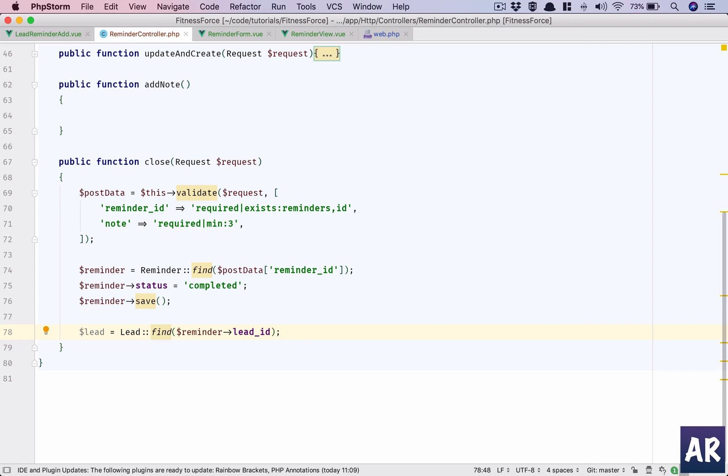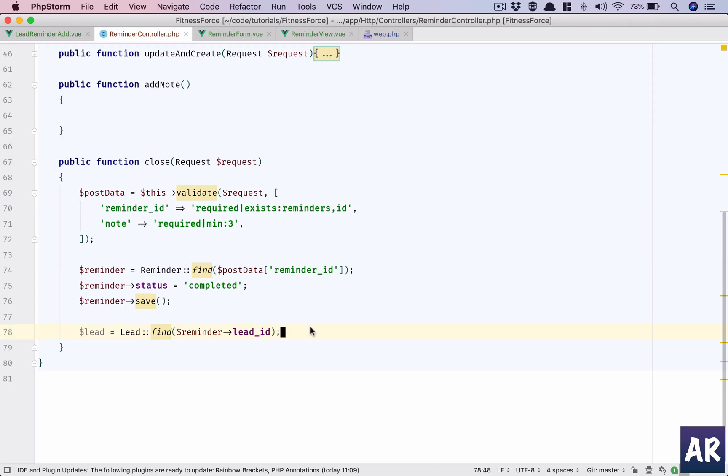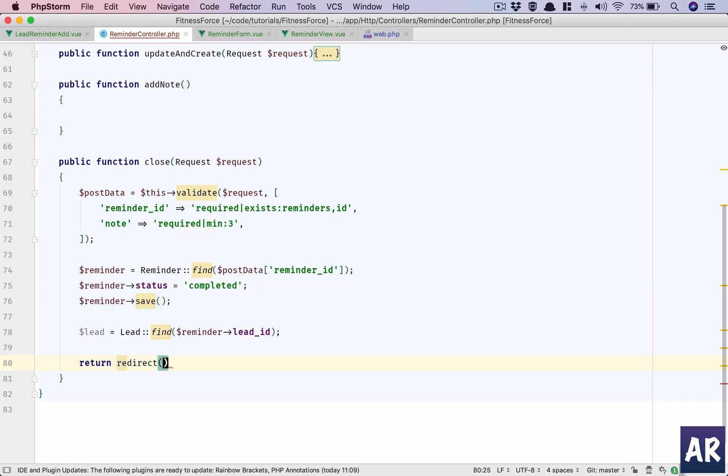I am just going to load the lead and then do it because I have two select queries, one is reminder and then this update query and then again I'll have lead select query. So three queries in here, and obviously this will result in a query, so four queries are going in here. Let me see if we can change that. We can try to refactor by loading the relationship, but for now we will do redirect to the route lead.view where lead is dollar lead.